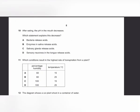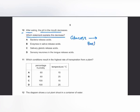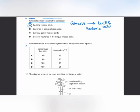MCQ number 10: after eating, the pH in the mouth decreases. When we eat, sugars form a layer over the teeth and gums. Bacteria in the mouth then respire anaerobically on these sugars, producing lactic acid. This lactic acid causes the pH of the mouth to decrease. The answer is A: bacteria release acids.